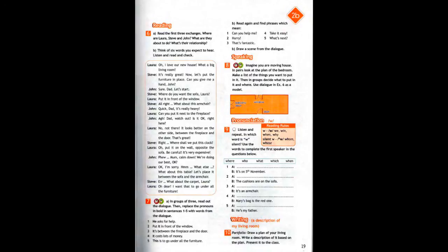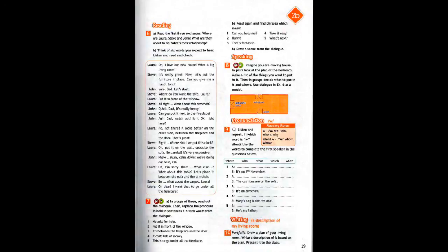Oh, I love our new house. What a big living room. It's really great. Now, let's put the furniture in place. Can you give me a hand, John? Sure, Dad. Let's start. Where do you want the sofa, Laura? Put it in front of the window. All right. What about this armchair? Quick, Dad, it's really heavy. Can you put it next to the fireplace?